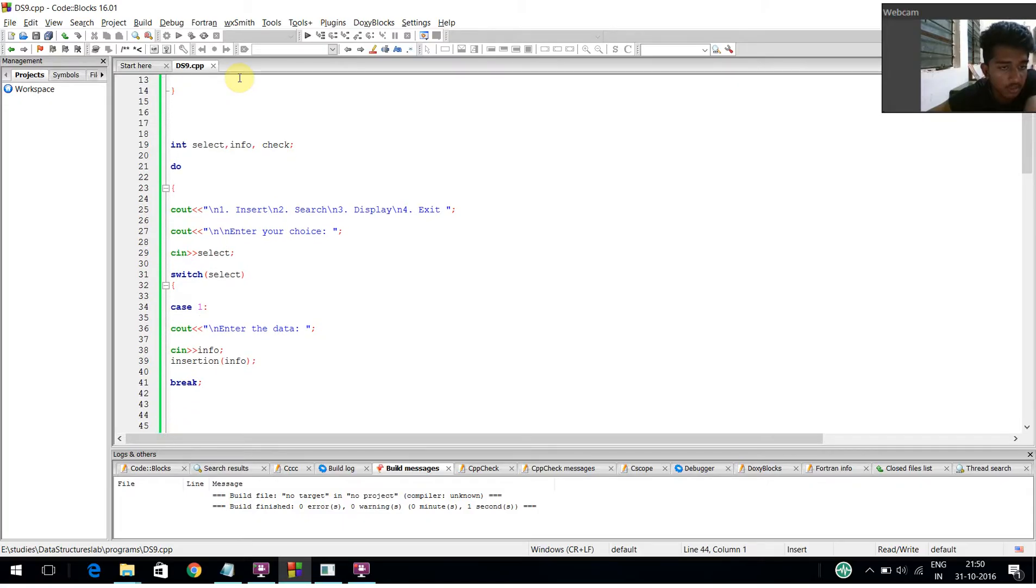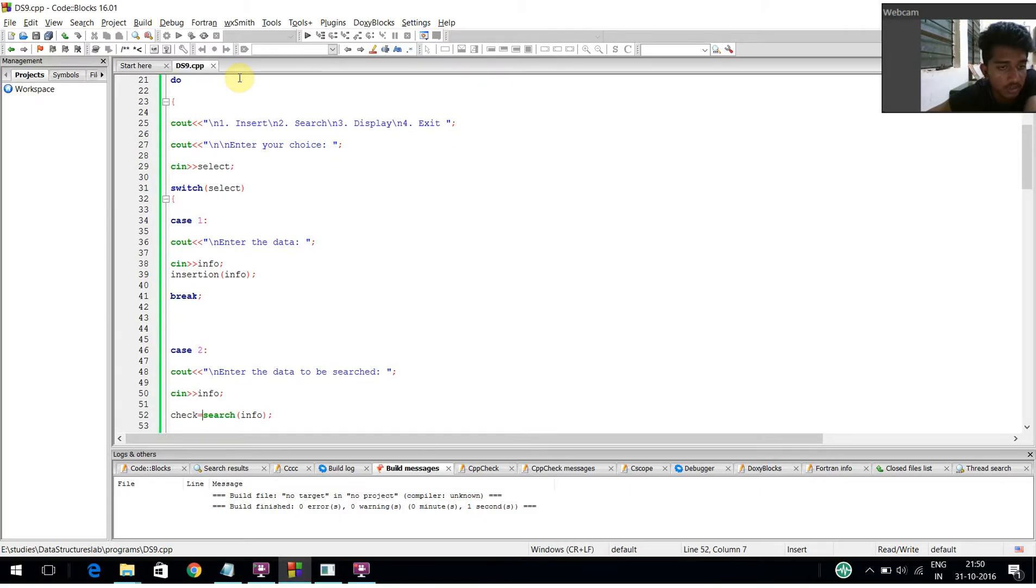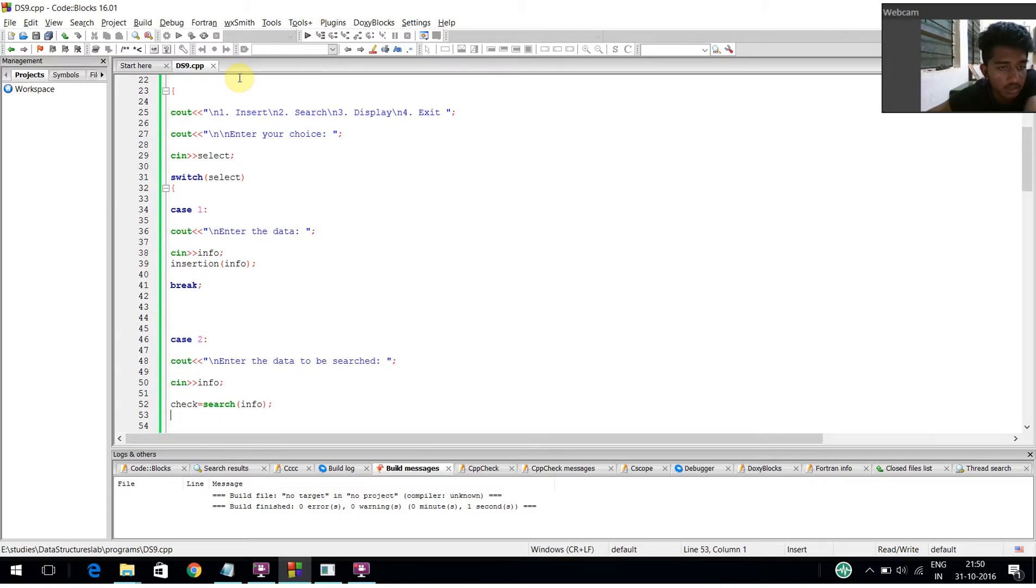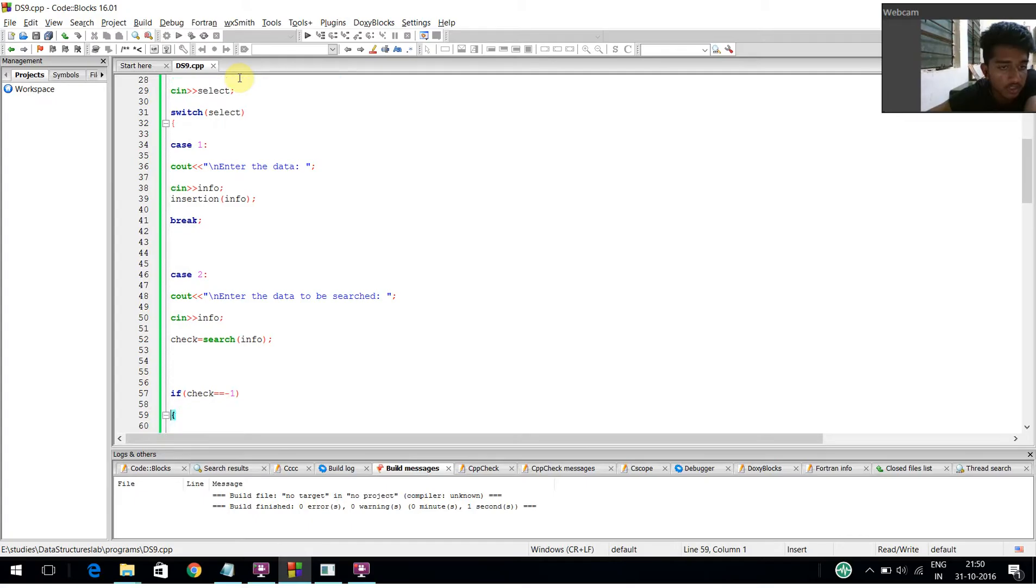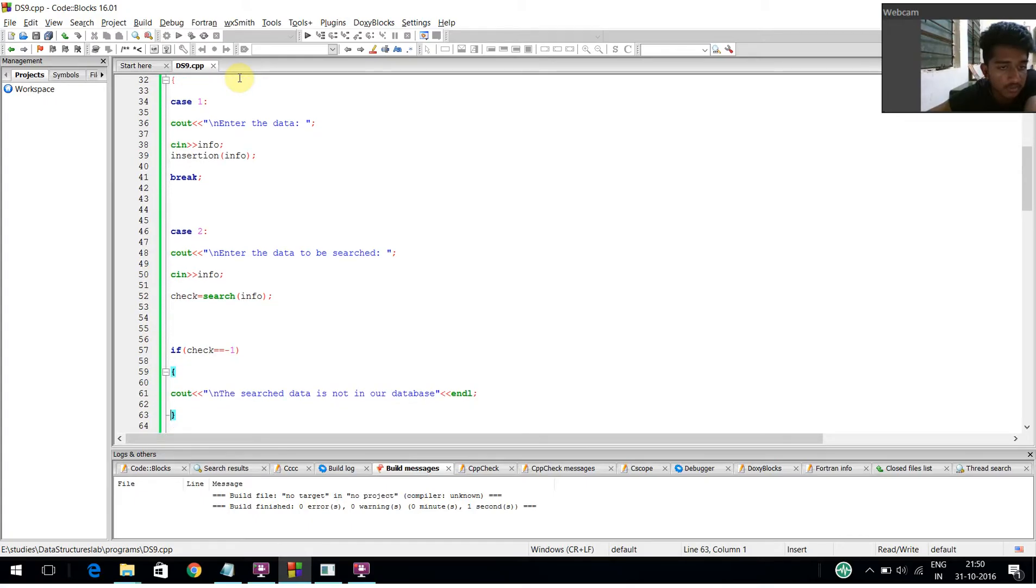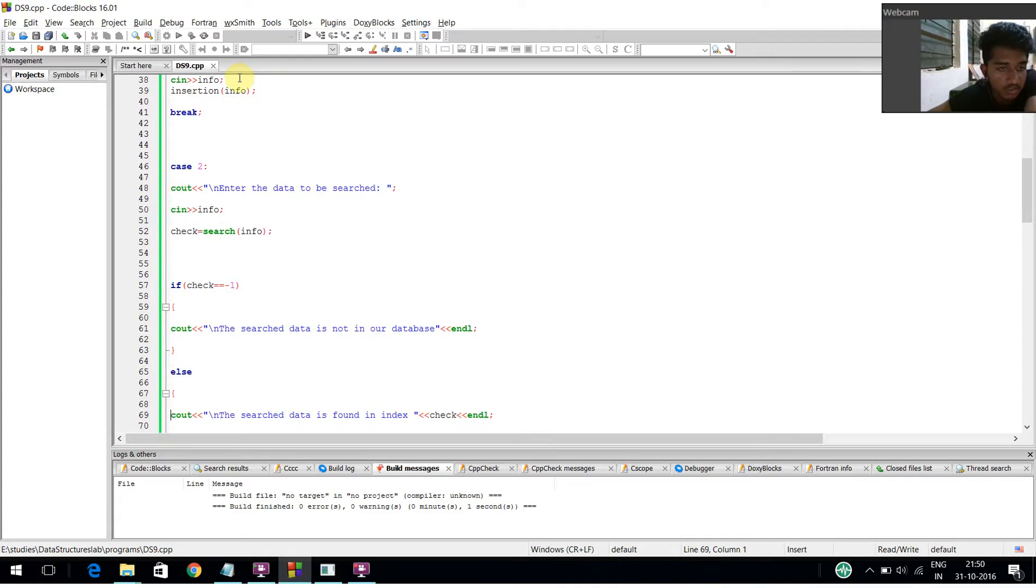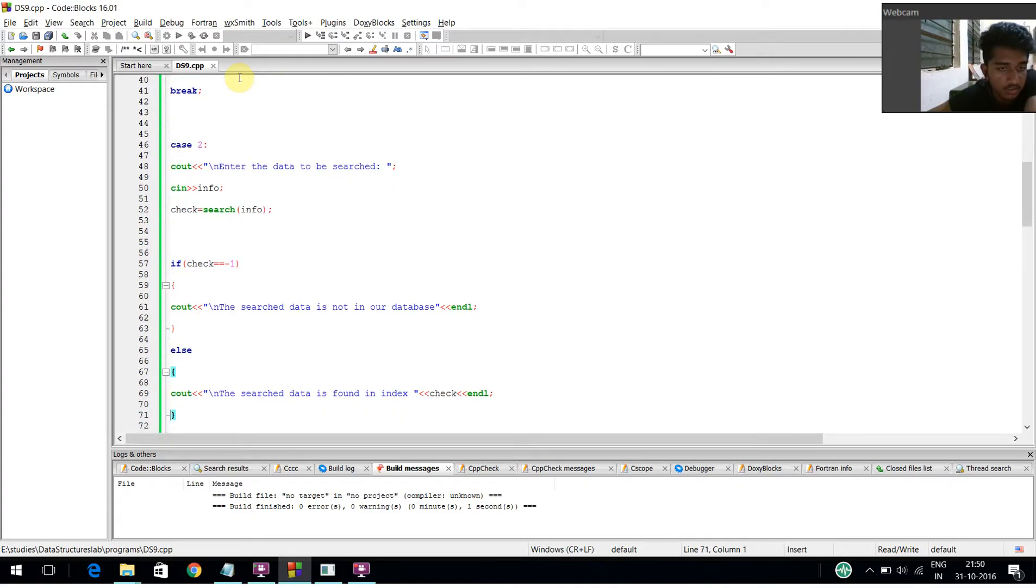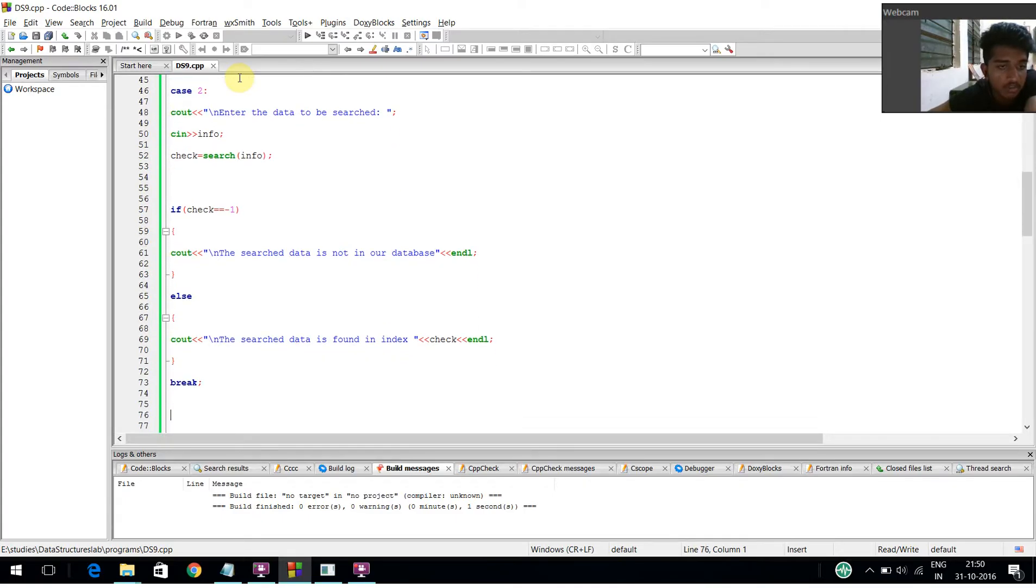In case 2, 'enter the data to search' is displayed, the info is captured, and the search function is called. If check equals minus 1, cout displays 'the searched data is not in our database'. Otherwise, cout displays 'the searched data is found in index' and the check number.